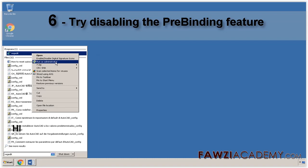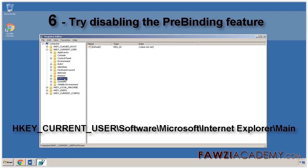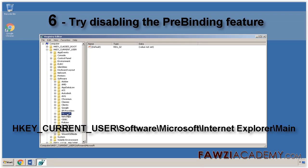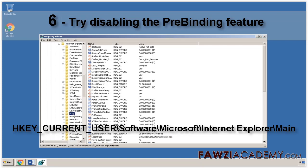And then select RegEdit in the Programs list. Locate and then select the following registry sub-key: HKEY_Current_User-Software-Microsoft-Internet Explorer-Main.